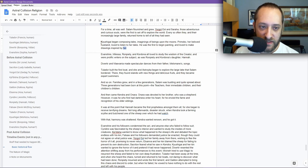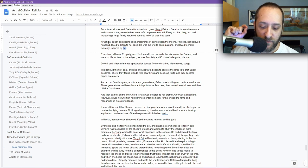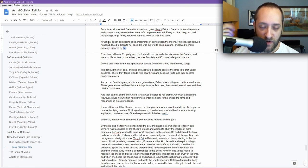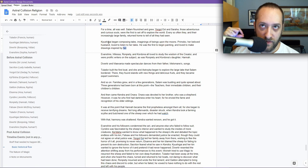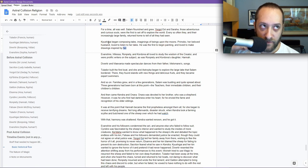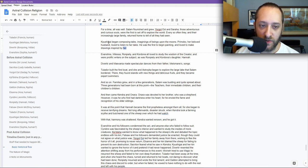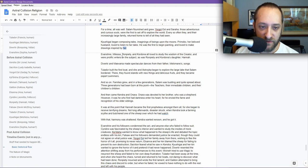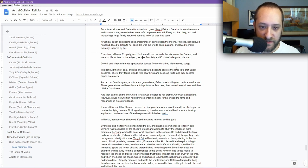This is important. Kyushigai is the leader of her shard or it's named after her, because Primoko, who is the elder, took more of a lower position than her. She is more of the leader, and he was more the follower, even though he was born first. Evan Shara, Melissa, Ron Piety, and Cordona all loved to study the wisdom of the creator and were prolific writers on the subject, as was Ron Piety and Cordona's daughter, Hannah. Hannah, one of the playable characters, is born during this time.